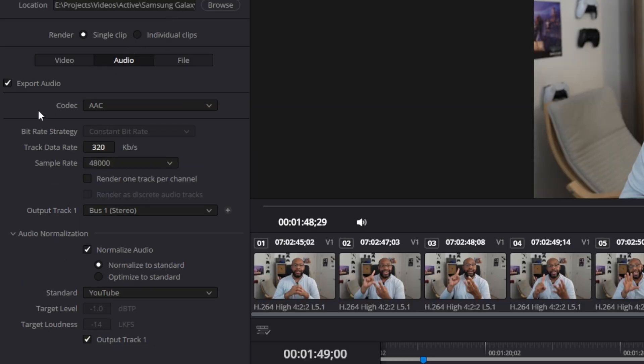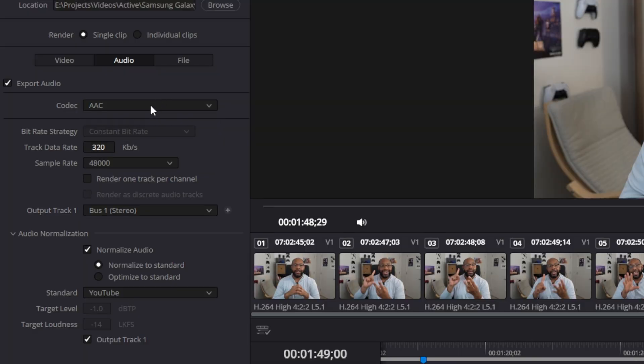Next, head over to the audio tab. You'll hear recommendations to use FLAC, AAC, or switch to MOV to get linear PCM for YouTube — but YouTube recommends you upload in AAC, so just leave it at that format so it doesn't have to re-render. Set the bitrate to the highest, which is 320 kbit per second, and the sample rate to 48,000. Leave it at that.